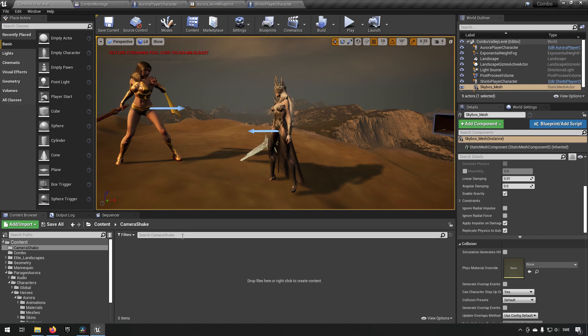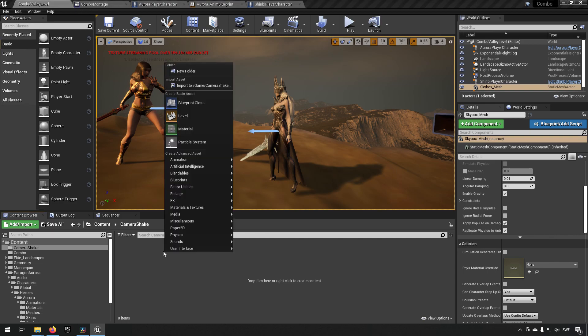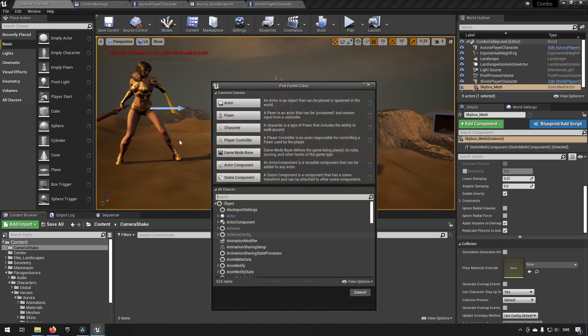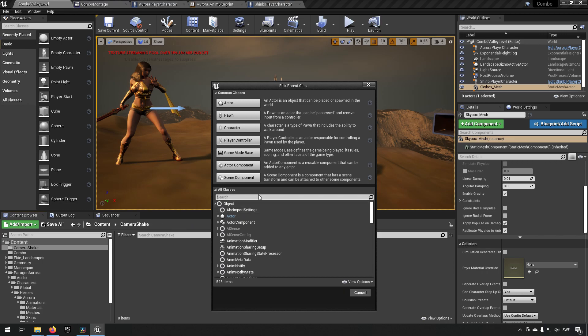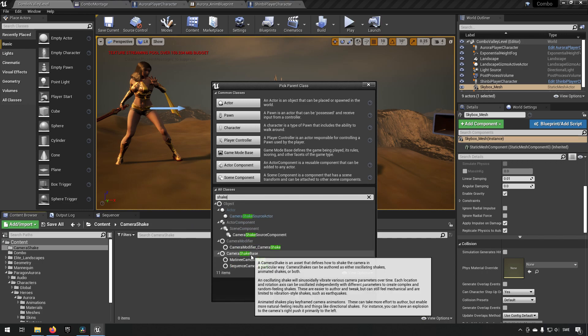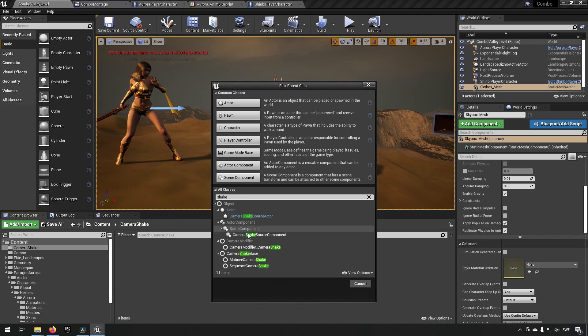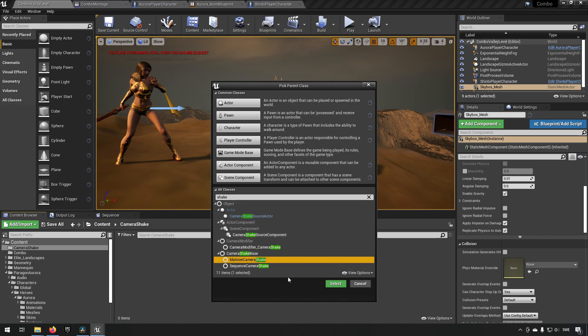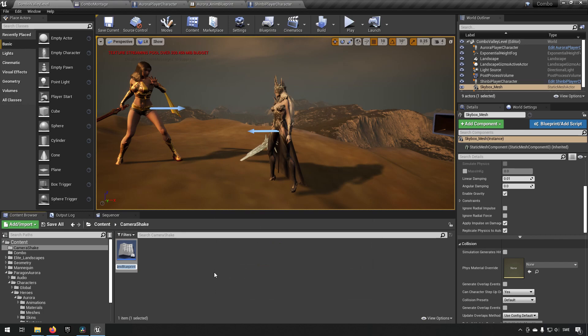Creating a camera shake is very simple. It is a blueprint class by itself. If we just go here and choose blueprint class, we can search for shake. We have a few different classes to choose from. For our purpose, matinee camera shake will do fine. We can call it BP_camera_shake.